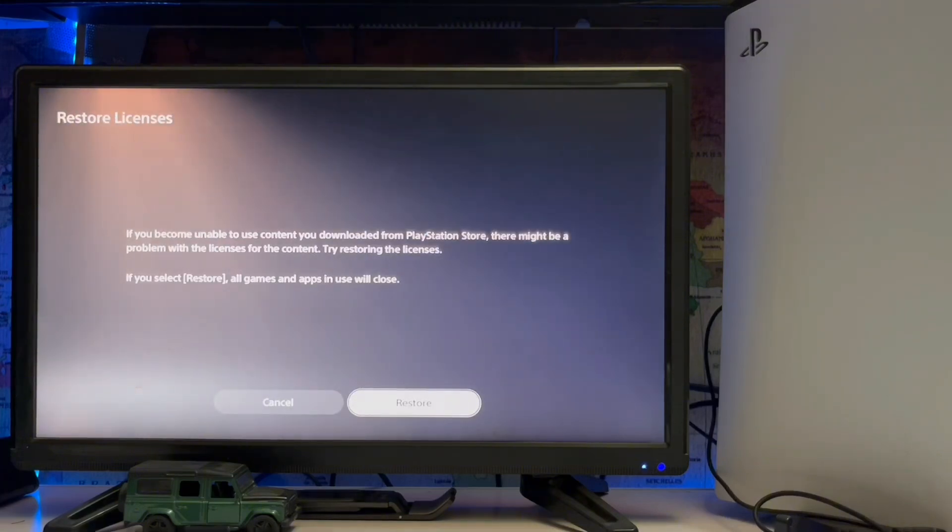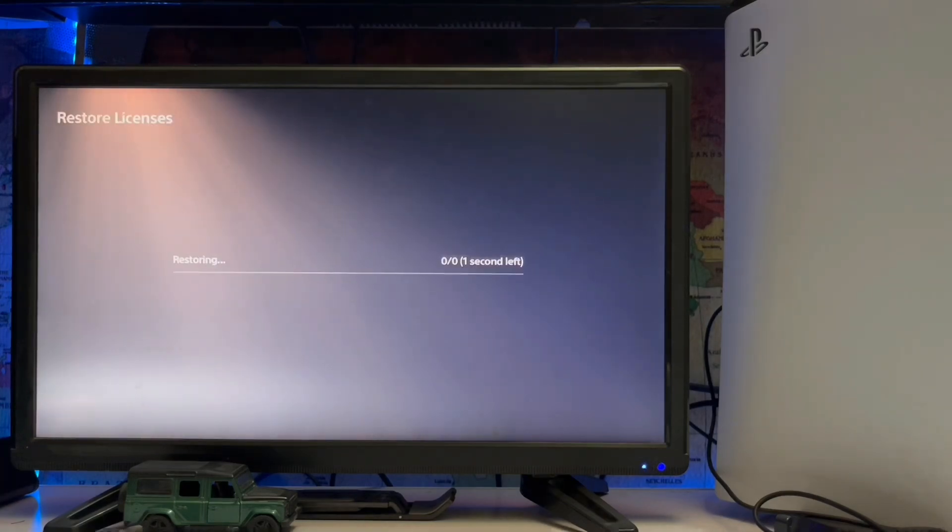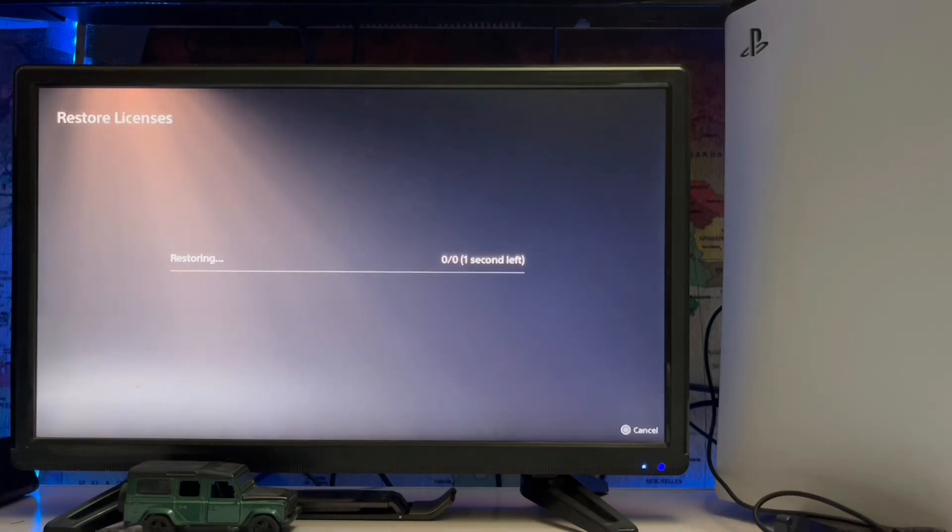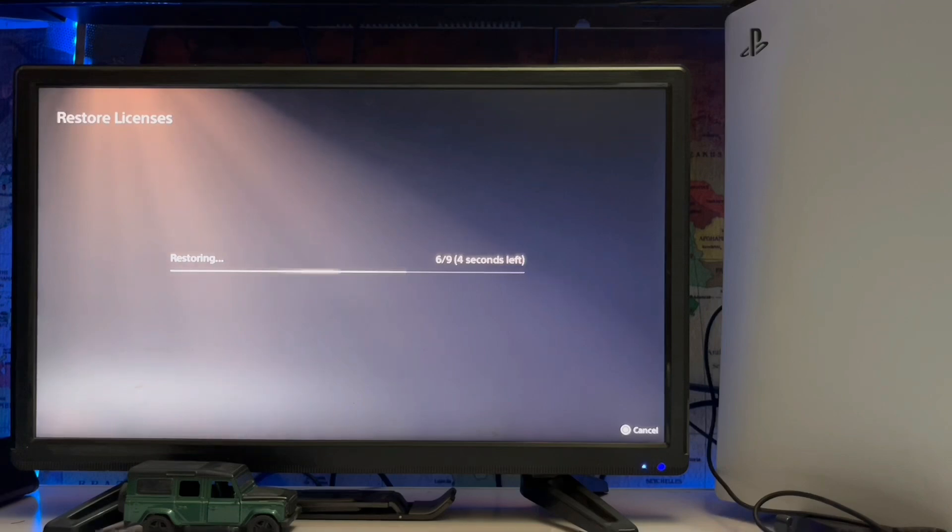If you are not able to play due to this error, just restore your license. After that, it will take some seconds, 30 or 40 seconds.